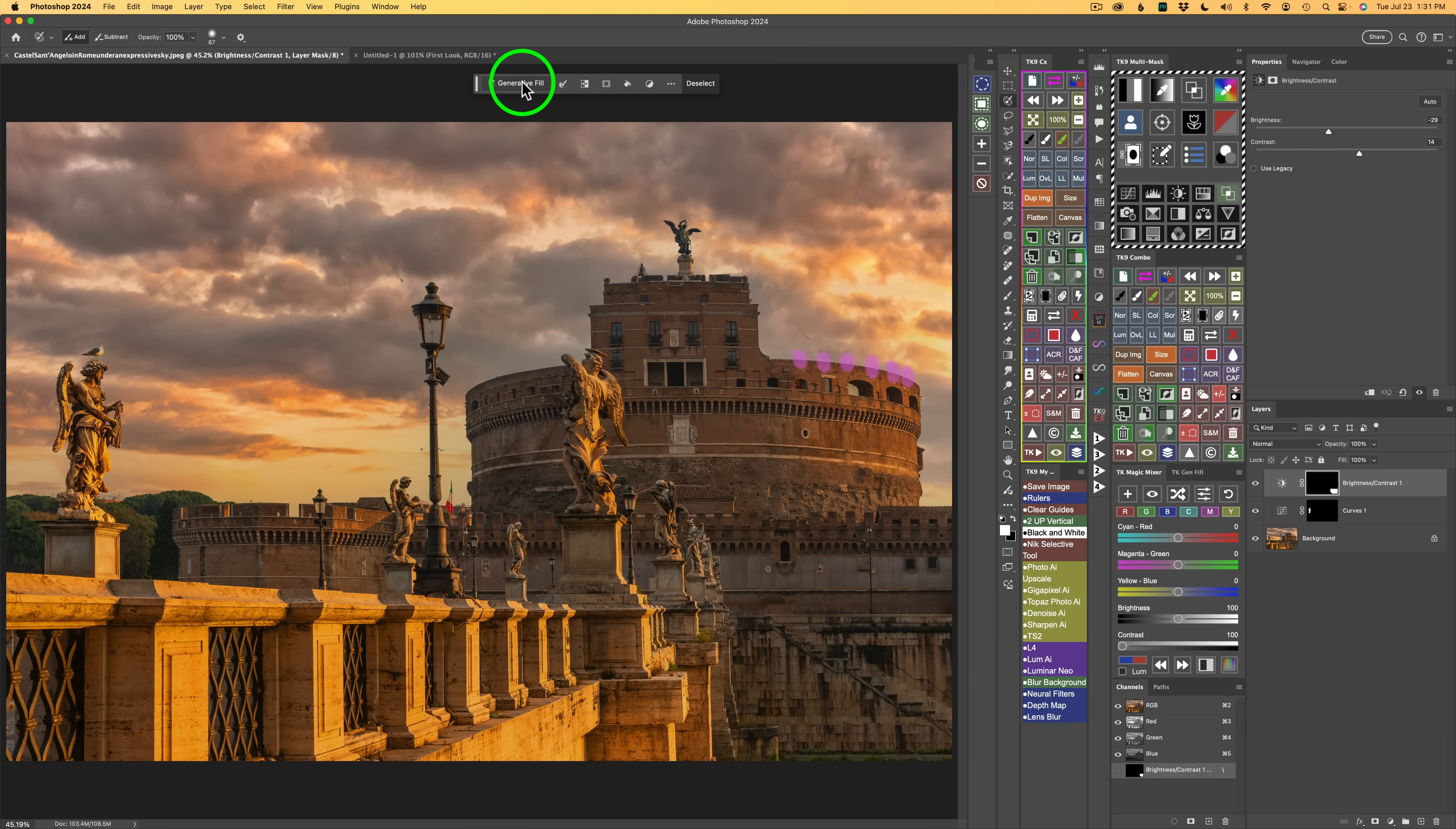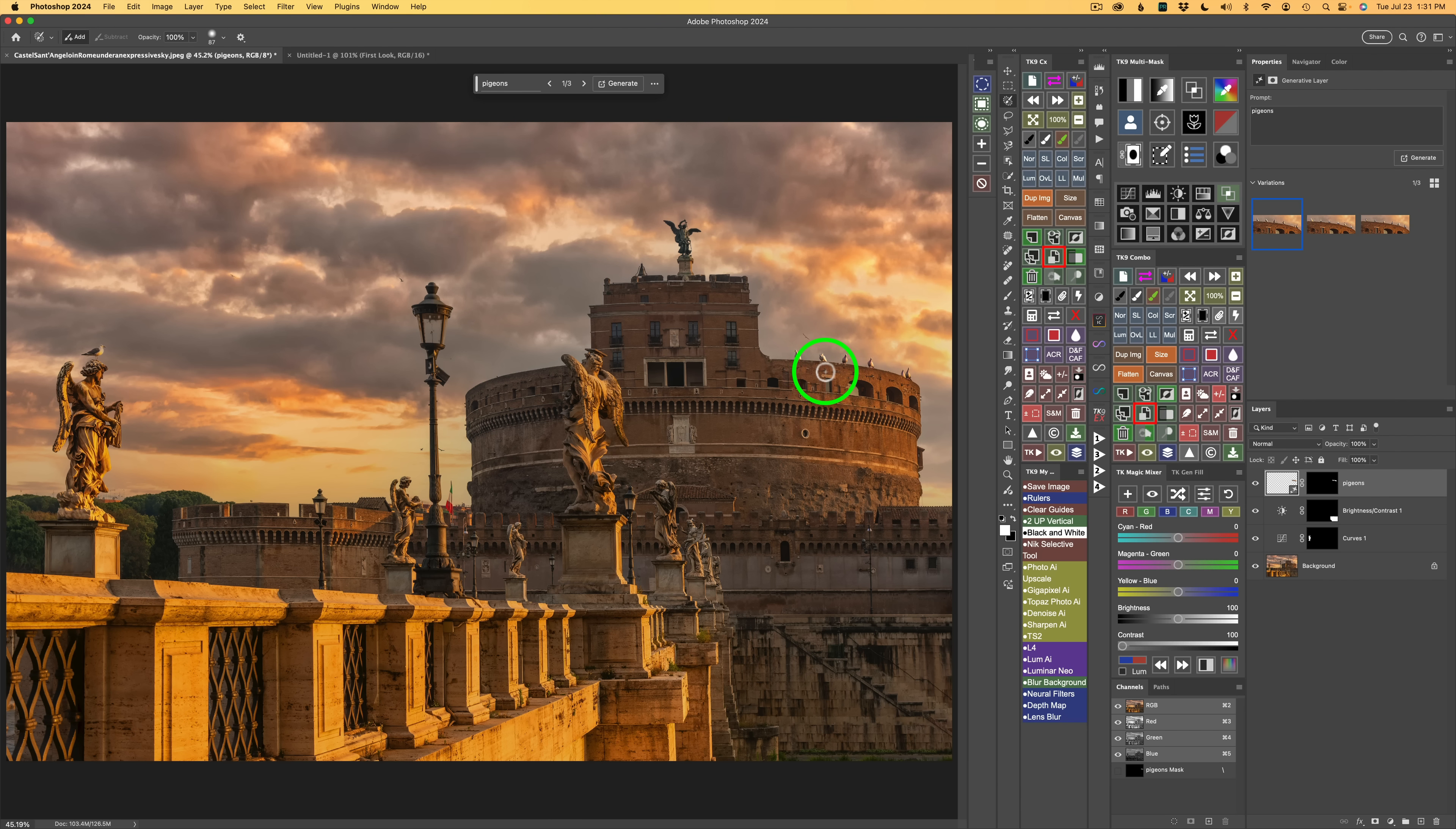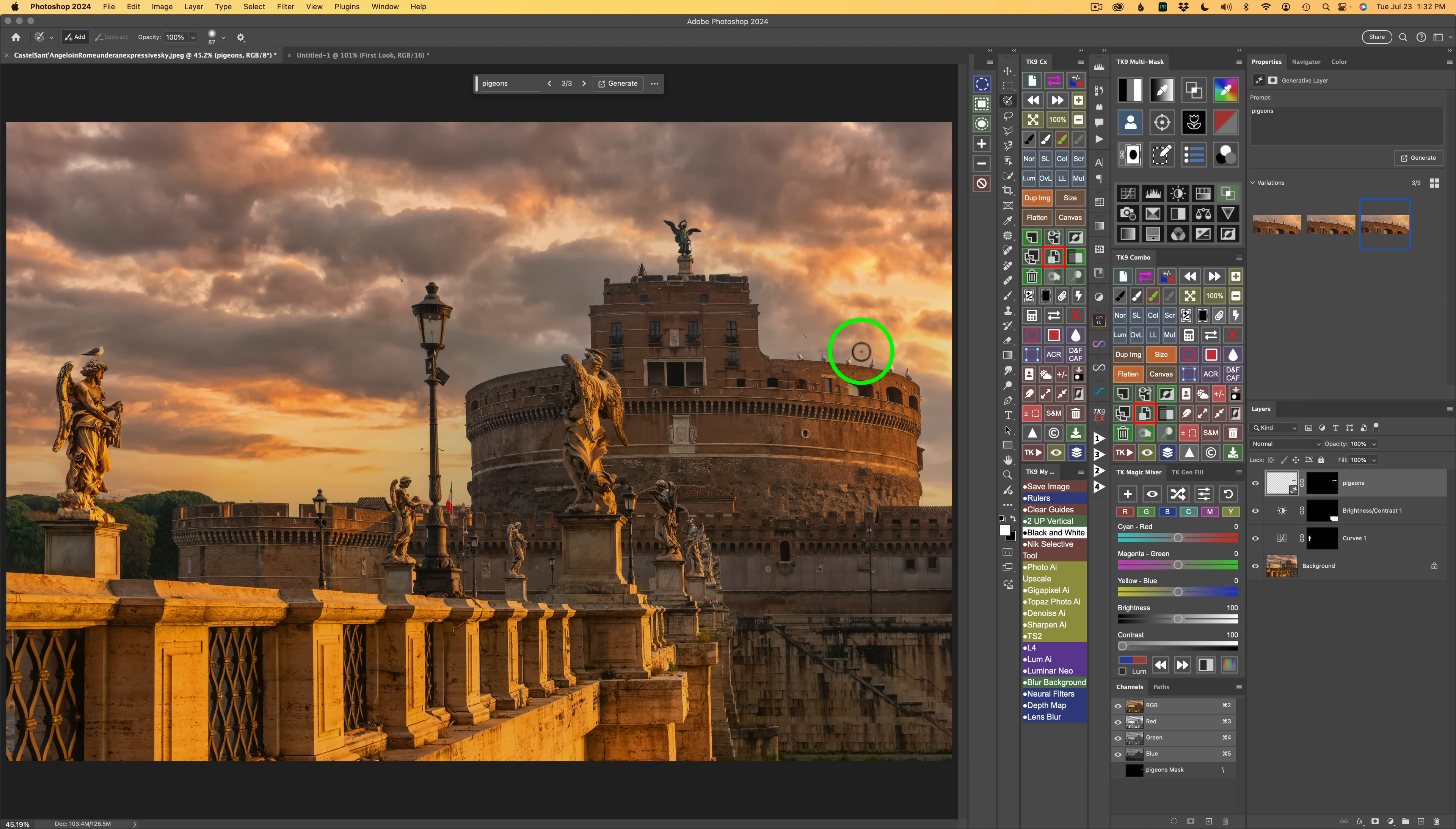Then I'll click Generate and see what we get. And there we can see some pigeons. Now you always get three variations. This is the first one. I'm going to click this arrow to the right. Here's the second. And one more time, here's the third. And I think I like the third the best. And you may say, Dave, why do you want pigeons there? I don't know. I'm just trying to give you an example of what you can do. You can put pigeons, you could put people along there. You can do anything you want with Generative Fill. But it really works nice with the selection brush. For removing things, for adding things, whatever.